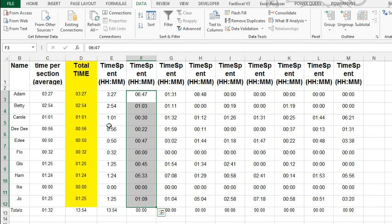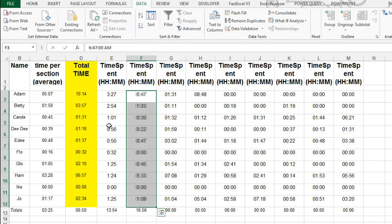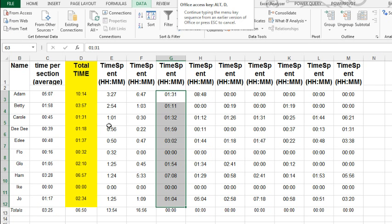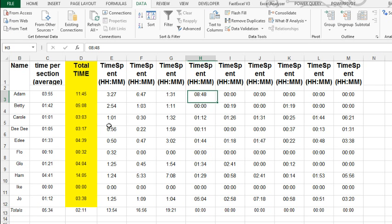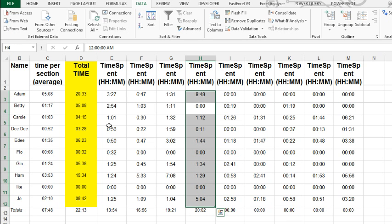Faster way. Alt D E F is the shortcut key for data text to columns finish. Unfortunately, we have to do this one column at a time. Alt D E F. Alt D E F.